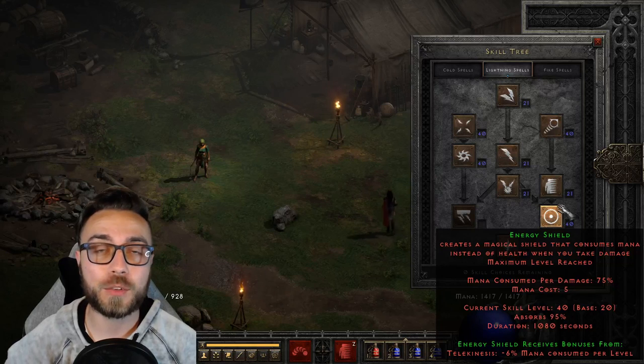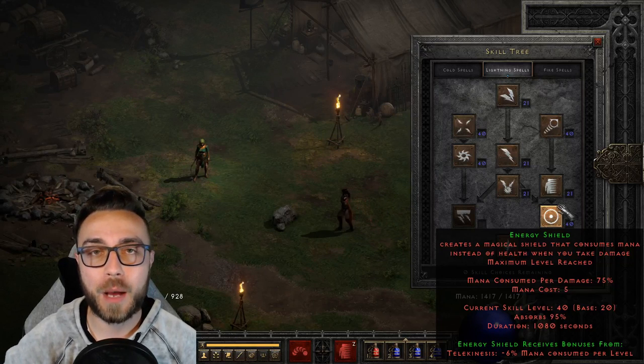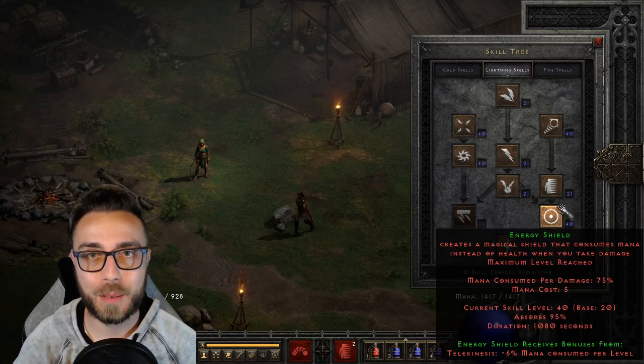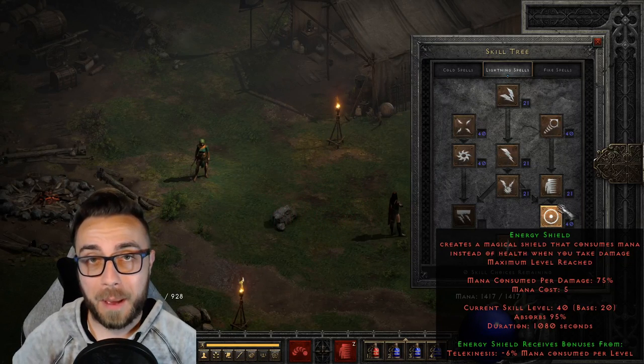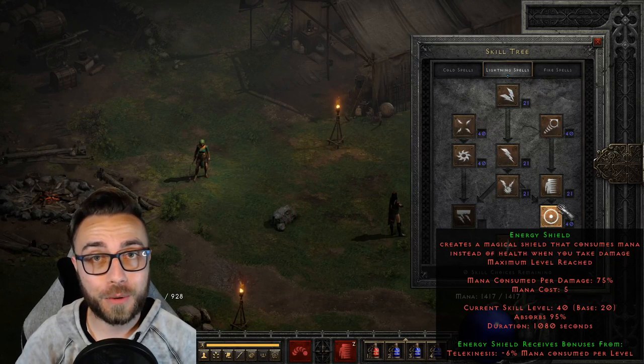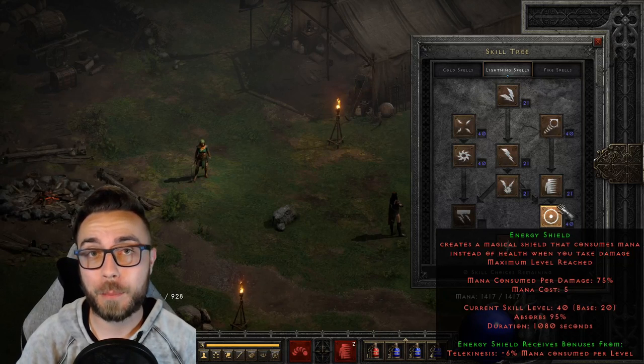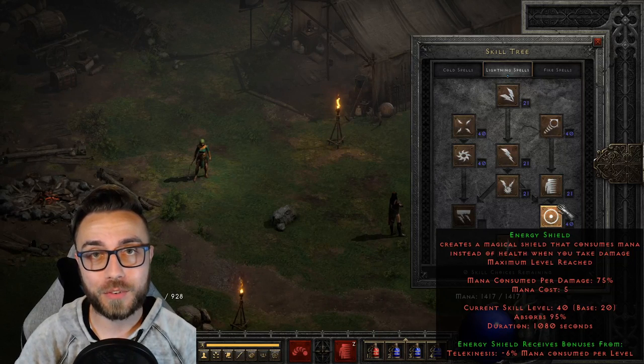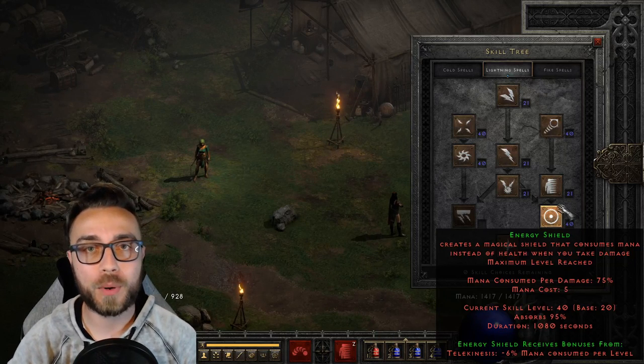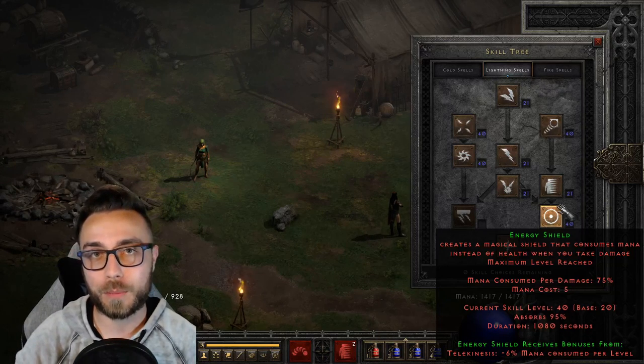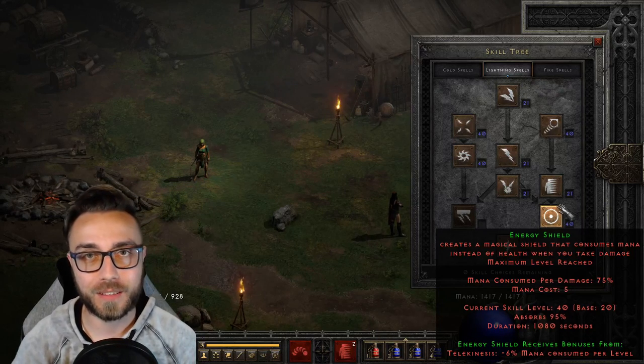Secondly, its synergy from Telekinesis will reduce how much mana damage you take. At max synergy, you're only going to be taking three-quarters of a point of mana damage for every one point of damage absorbed by Energy Shield itself.